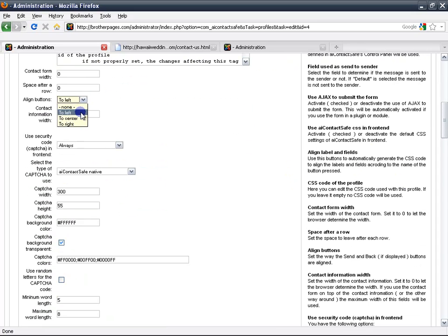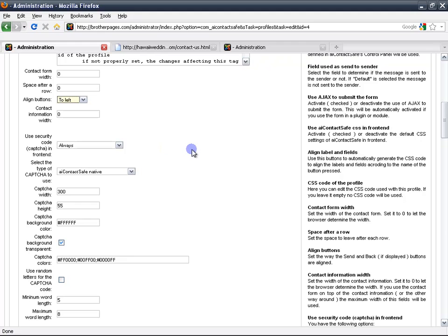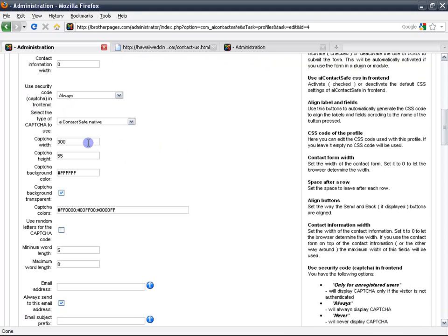You want to align the buttons, you can just leave them to the left, it's up to you. And the captcha will help you keep spam at bay, and so it's very important to leave it enabled. We will just make the width 400 instead of 300.